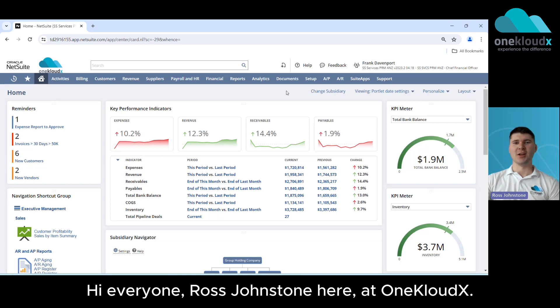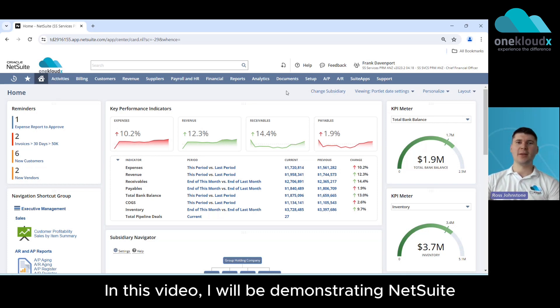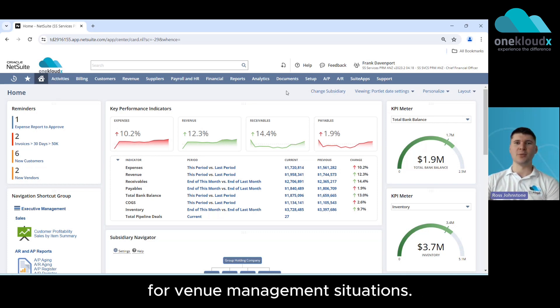Hi everyone, Ross Johnson here at OneCloudX. This video I'll be demonstrating NetSuite for venue management and organizations.